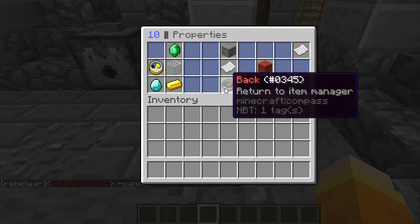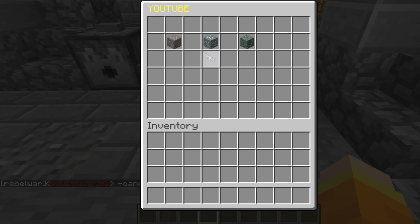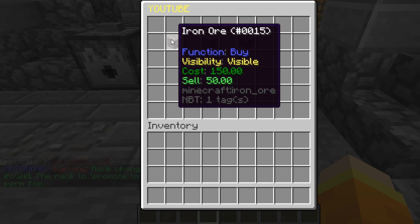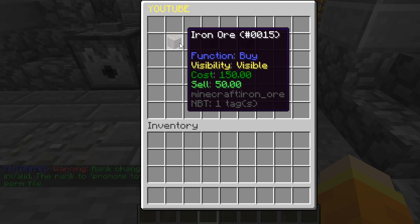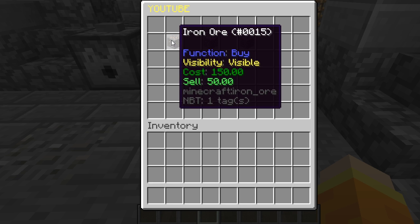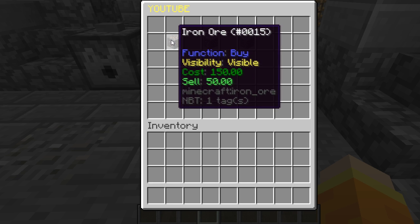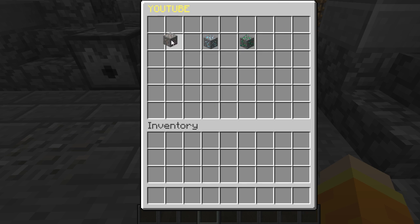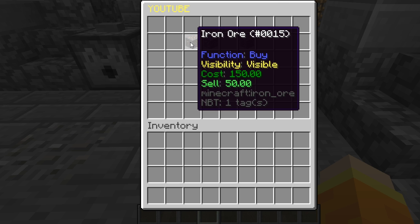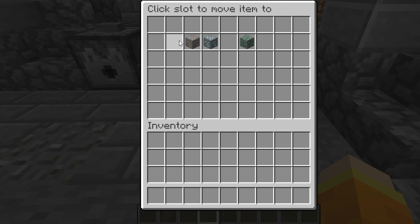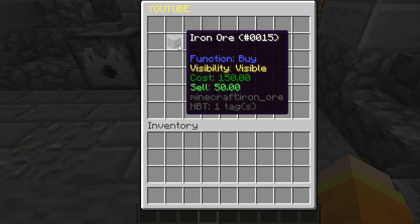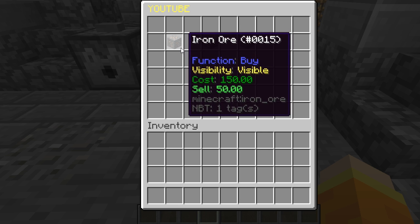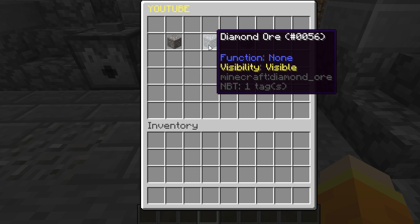Now that the item has a cost, we can back out of that item. When we hover over it we will see that it has a cost of 150 and it is a buy function. If we want to move the item, all we have to do is right-click it and then click where we want the item to be moved — it will still retain all of the cost values and functions you set up.